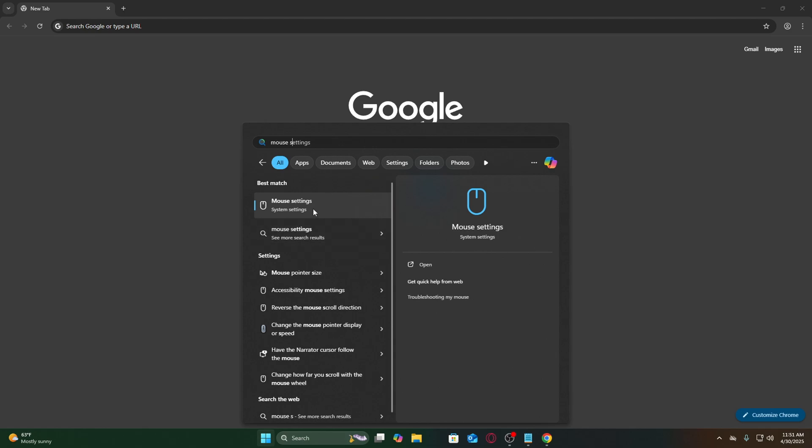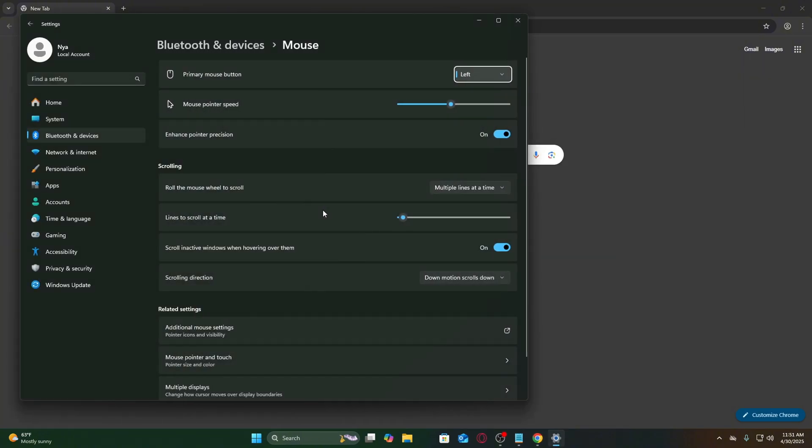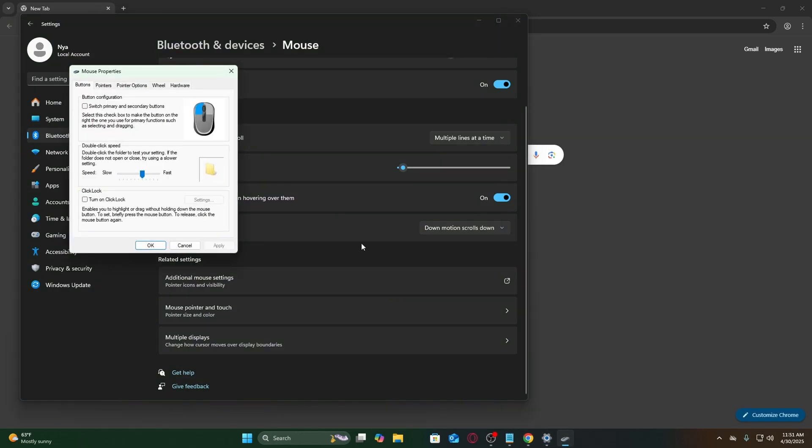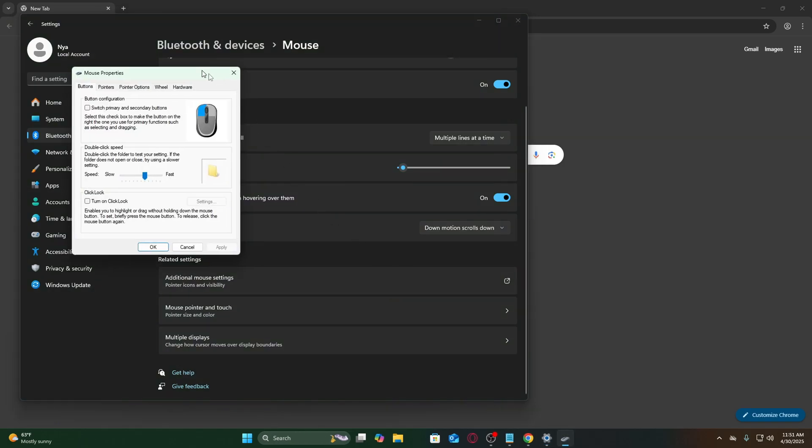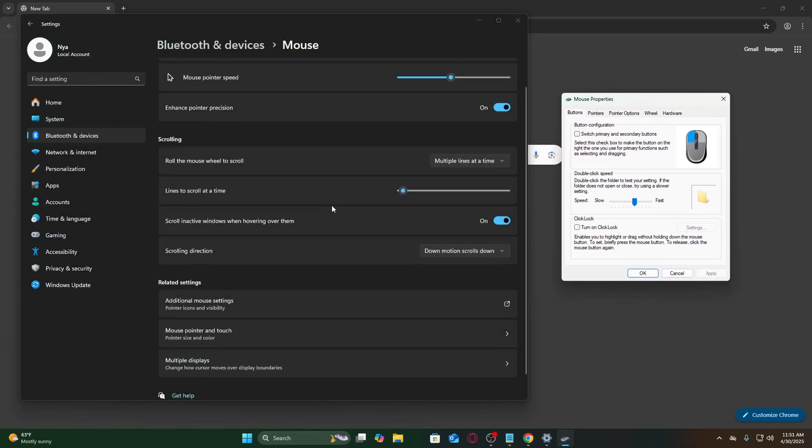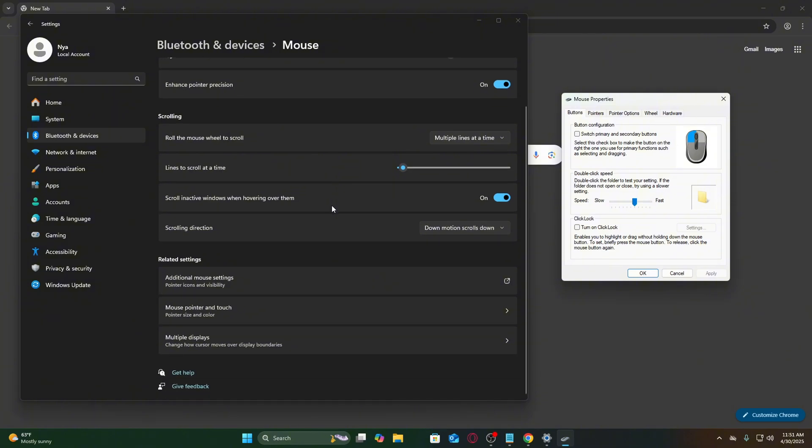Press the Windows key or click the Start menu, then type Mouse Settings, and open the first result. In the Mouse Settings window, scroll down and click Additional Mouse Settings. This opens the legacy Control Panel mouse properties.